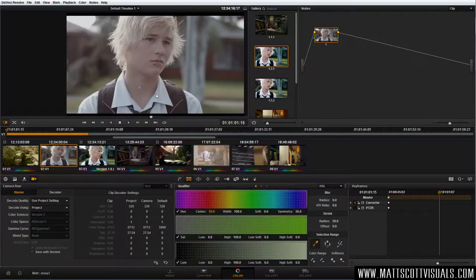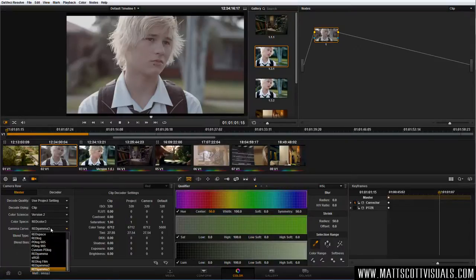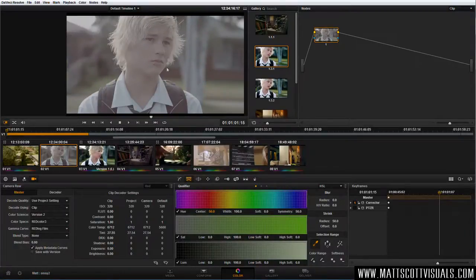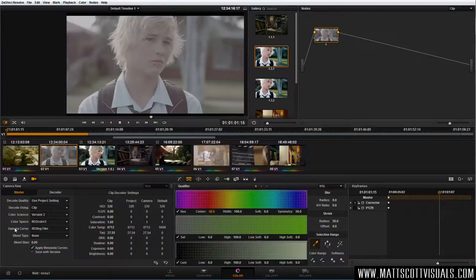It's ideal to shoot and record in a gamma curve that's much, much flatter, because what Red Gamma 3 is doing is actually already crushing out detail. If we go to 'decode using clip' and I change my gamma curve to Red Log Film, look how much flatter it is. That actually looks terrible, but the beauty is it gives us more control — we are the masters of this color, starting from the very beginning. That's why people talk about shooting flat.